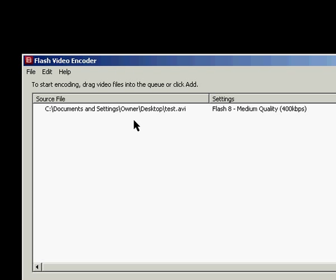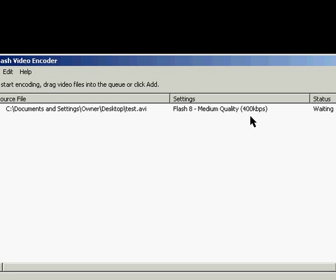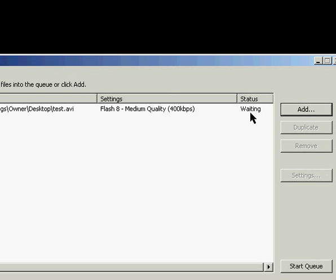Once a file is in here it shows you the location of it, the settings, and the status. Right now it's waiting to be exported.